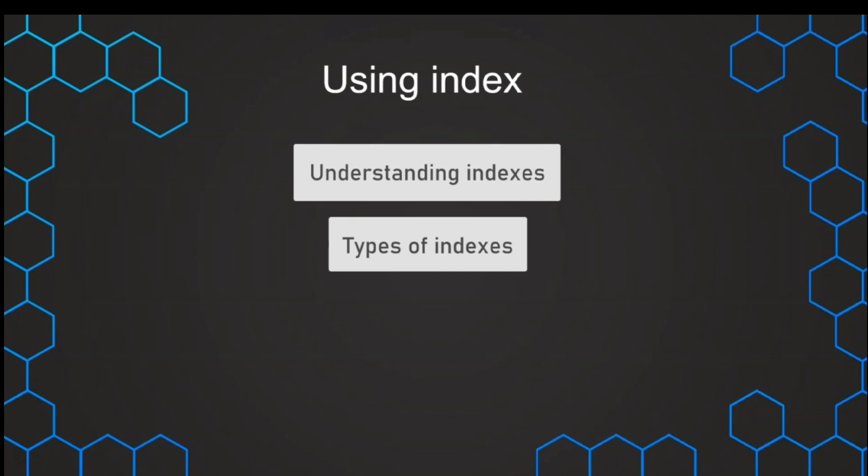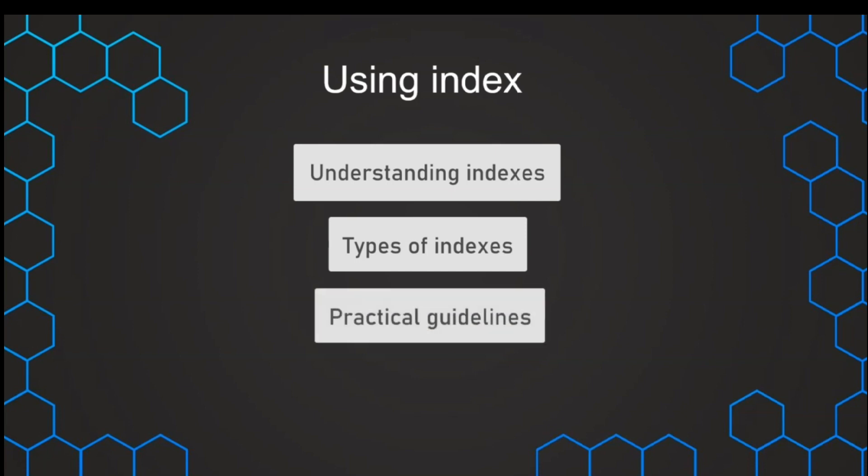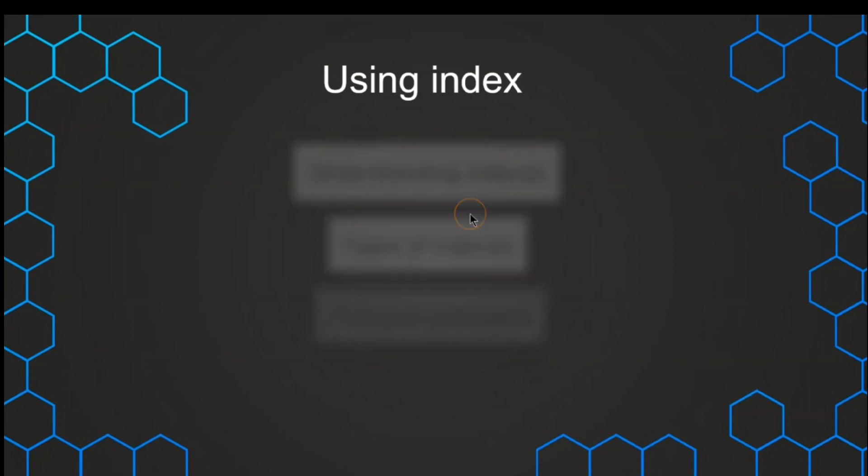And in the end, we want to lay out some guidelines on how we should go about using these indexes in a practical way.